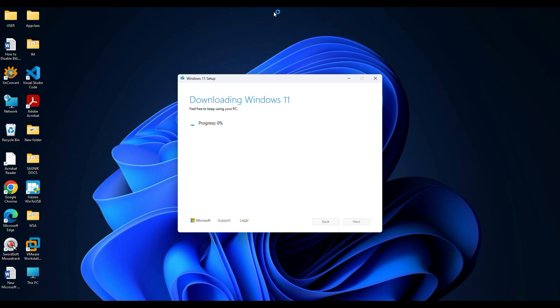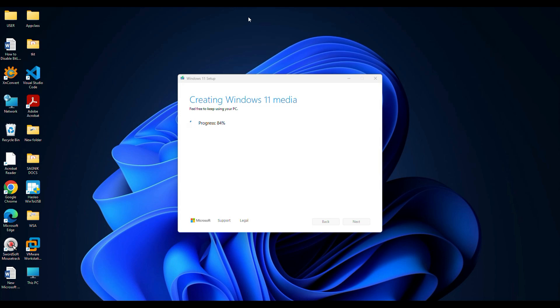The tool will start downloading and building your bootable installer. This may take a while depending on your internet speed. Just relax and let it finish.